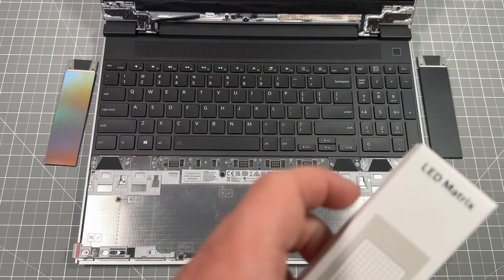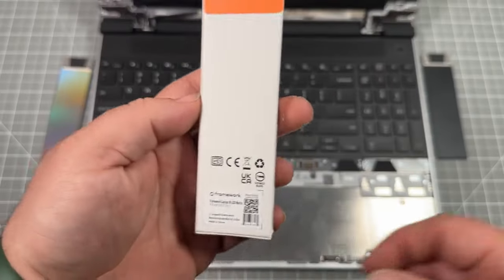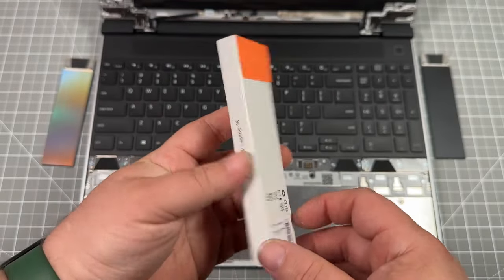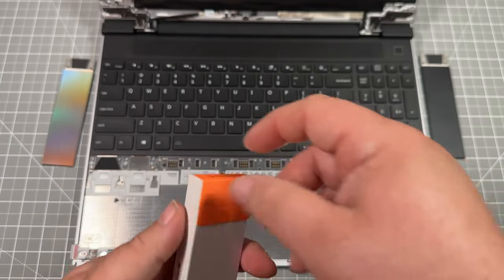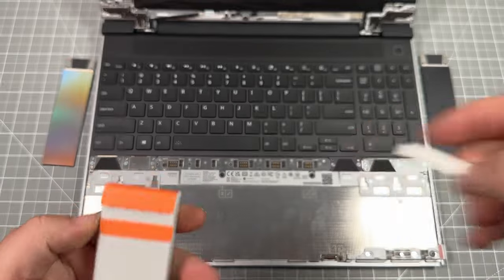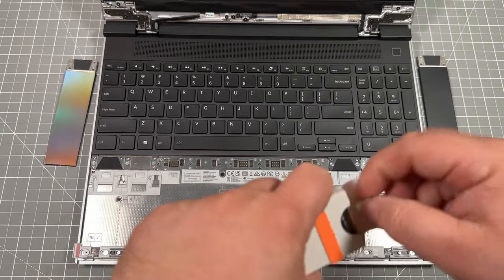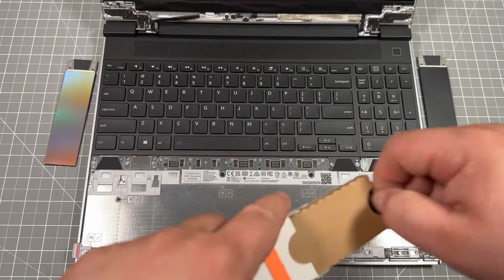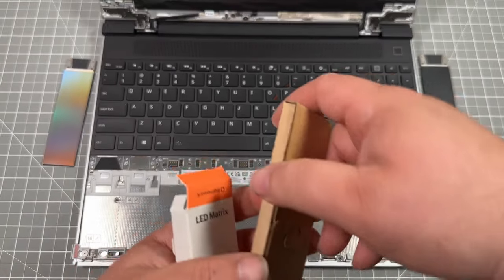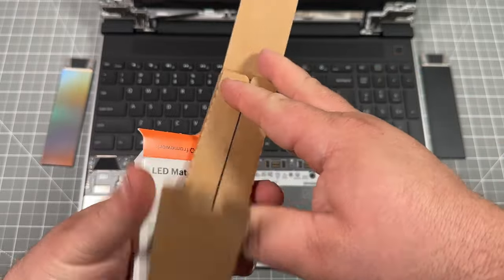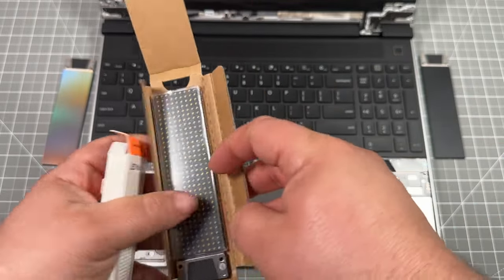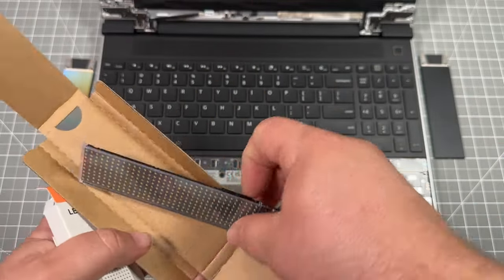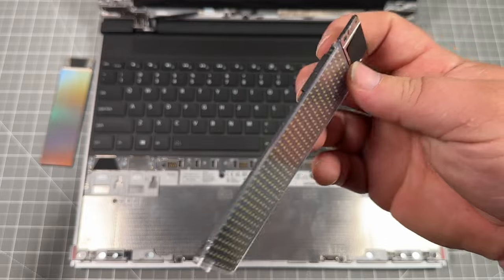And then you have the LED matrix. So let's go ahead and open this bad boy up. And supposedly you're supposed to be able to go through and program this. The firmware has yet to come out for that.